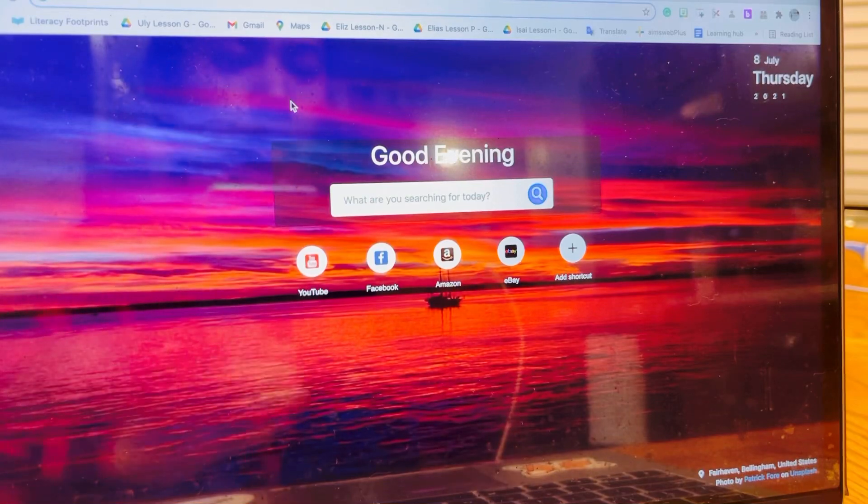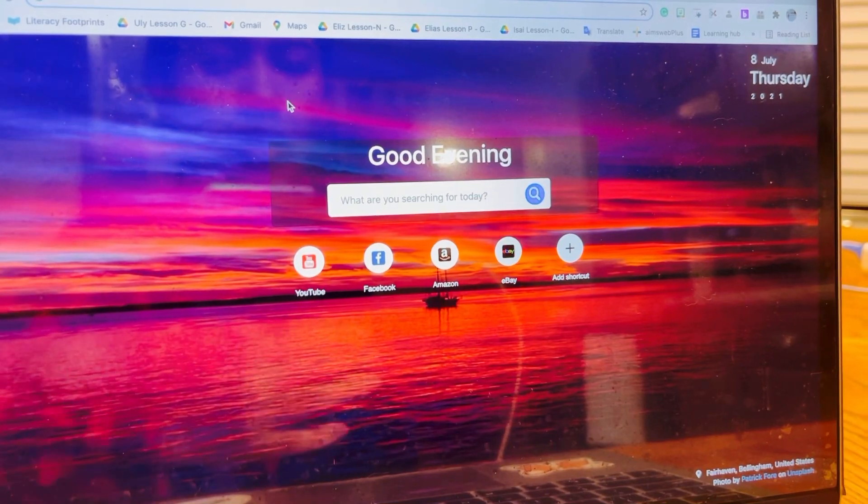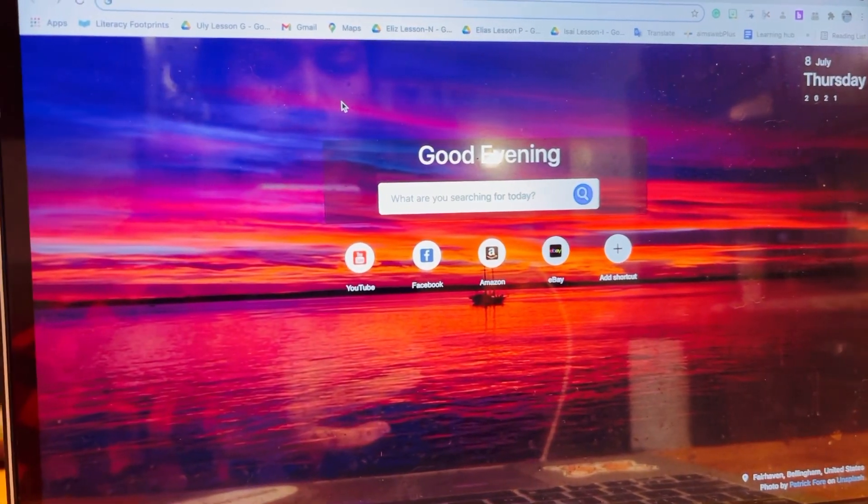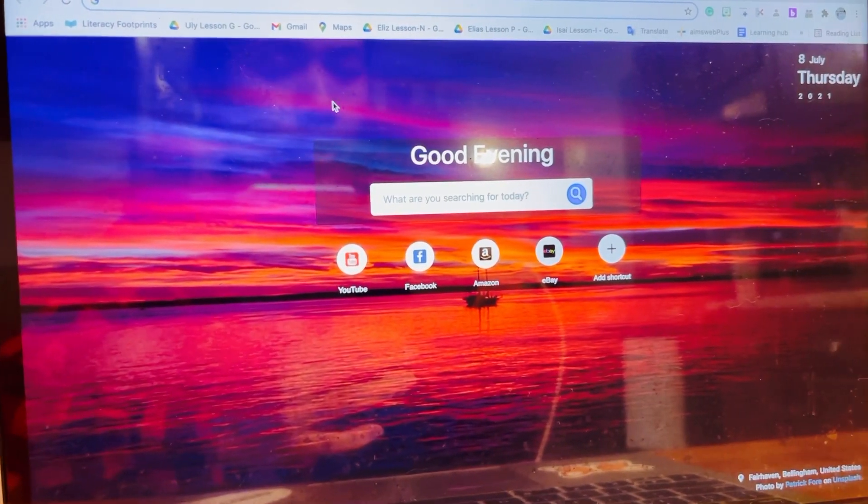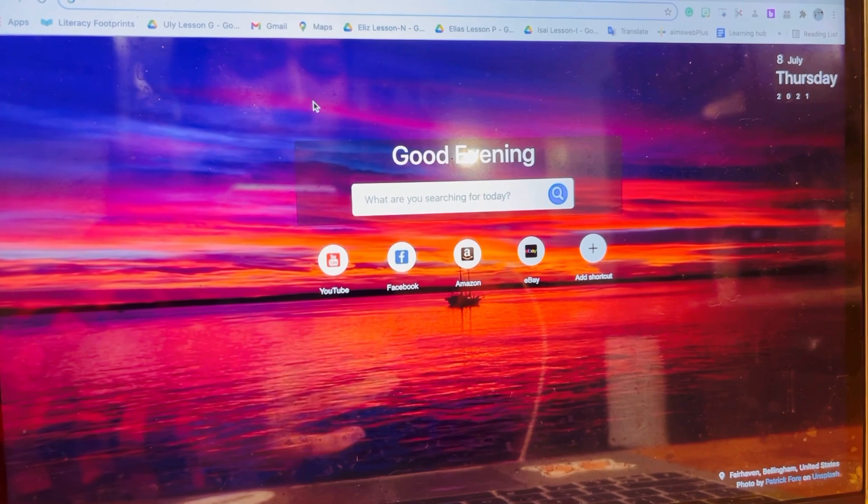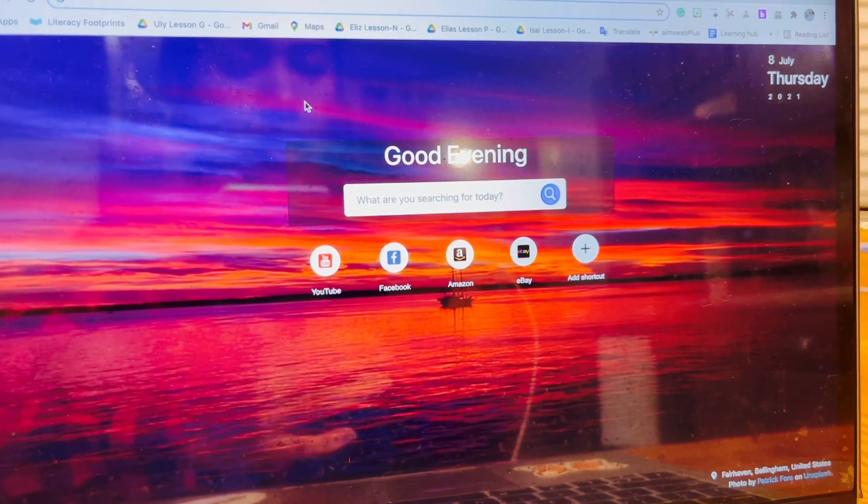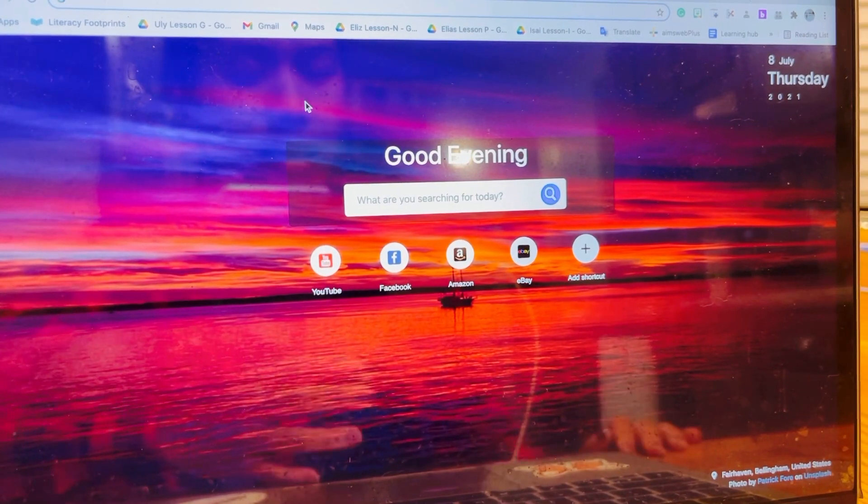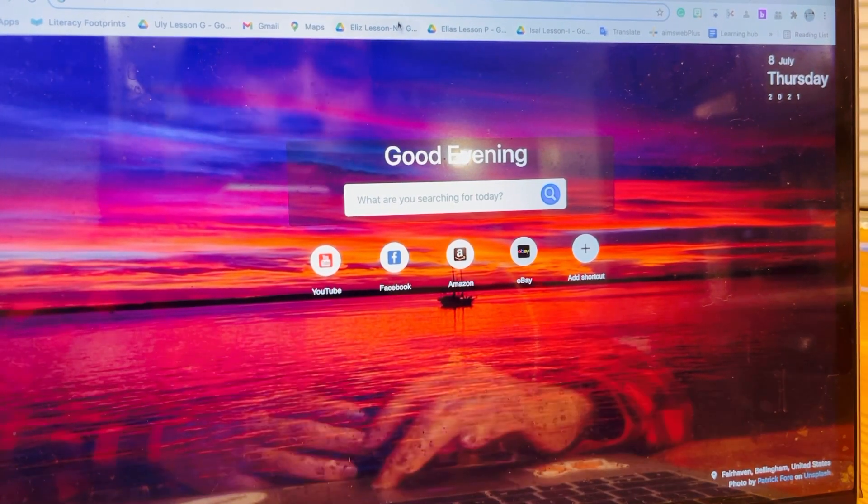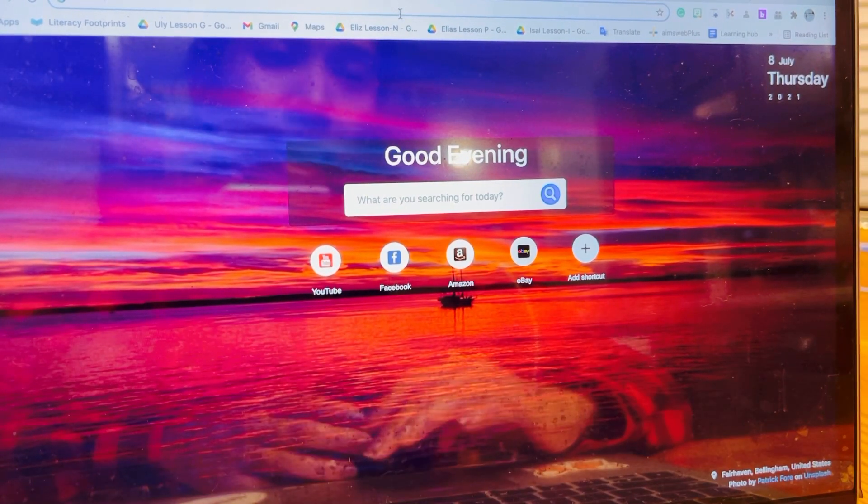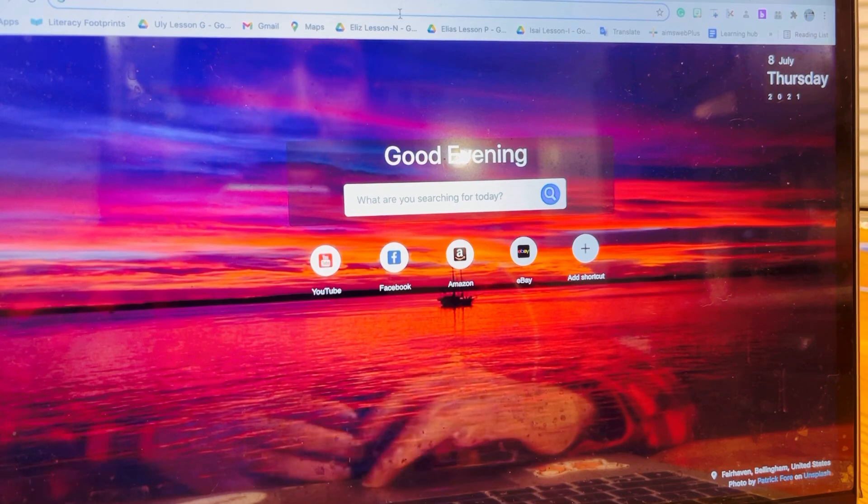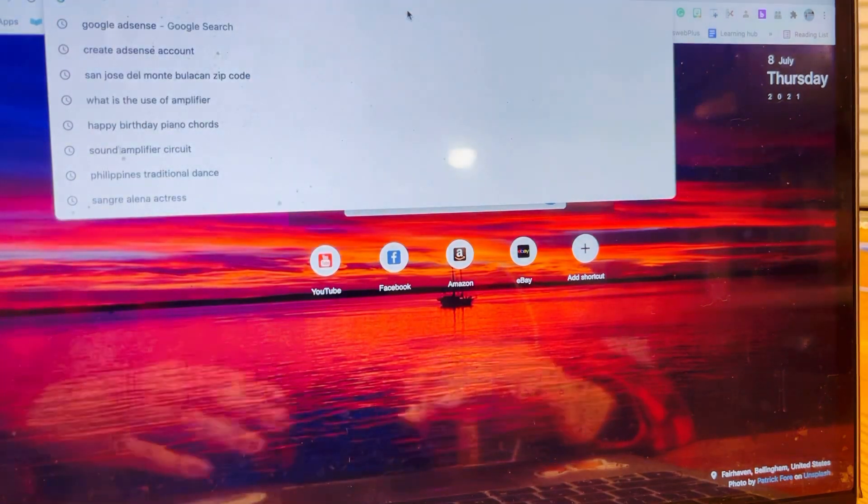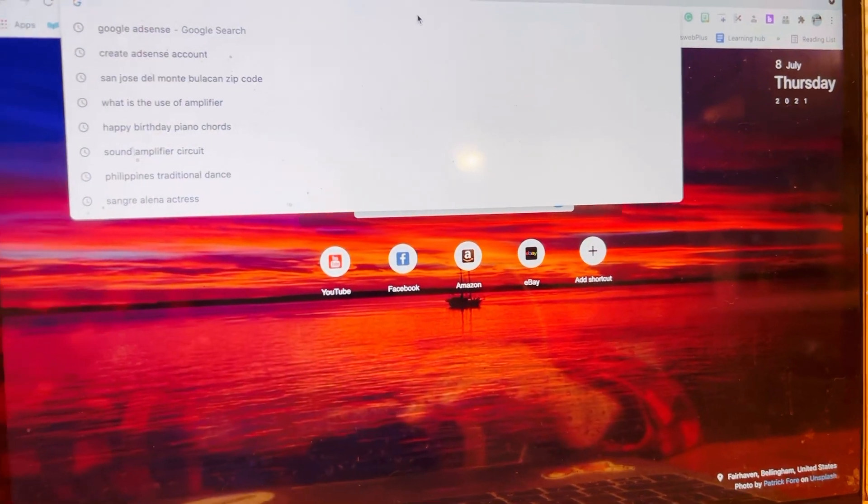Hi everyone, welcome to my channel. Today I'm going to show you how you are going to set up your Google AdSense even though you are not yet monetized. First step, you need to type 'create adsense account.'